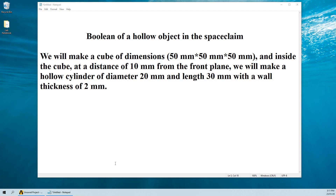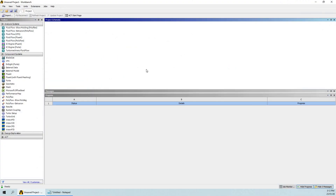Hello guys, today I am going to show how to do the boolean of a hollow object in Spaceclaim. For this we will make a cube of dimensions 50mm in length, 50mm in width, and 50mm in thickness. Inside the cube, at a distance of 10mm from the front plane, we will make a hollow cylinder of diameter 20mm and length 30mm with a wall thickness of 2mm.